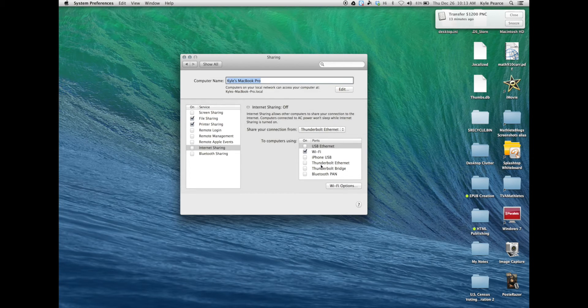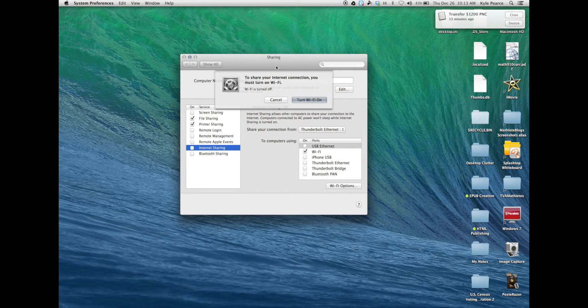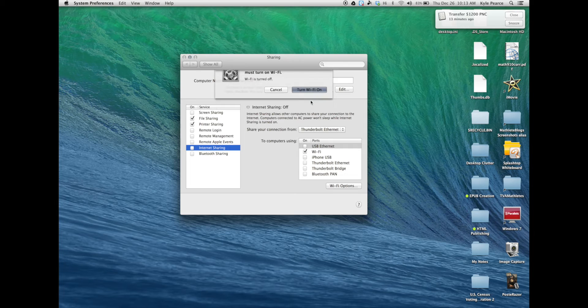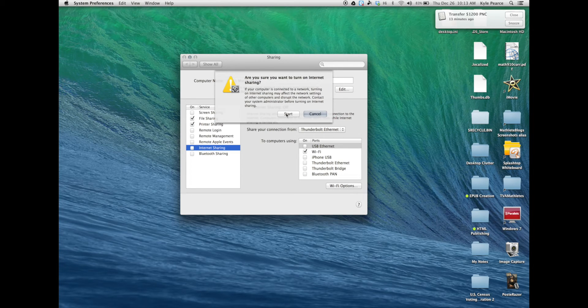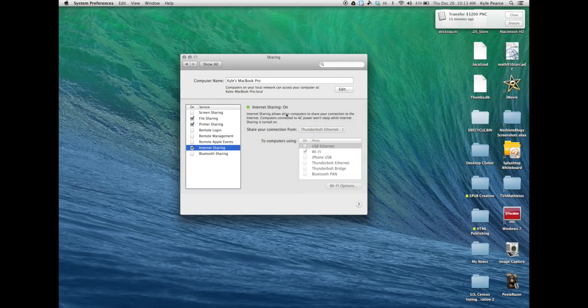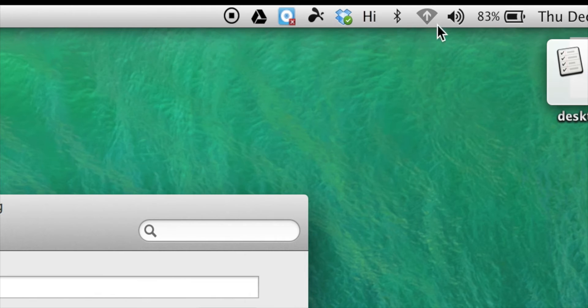Now that my settings are configured I can check next to internet sharing and I will confirm that I do want to turn my Wi-Fi on to ensure that I can share via Wi-Fi. We'll begin the internet sharing by pressing start.